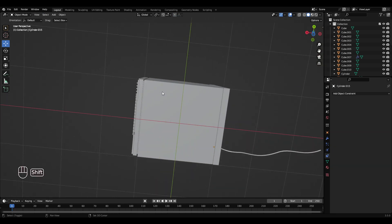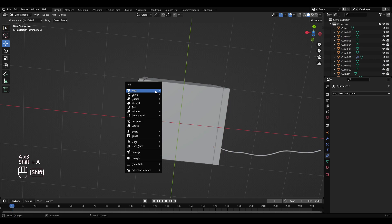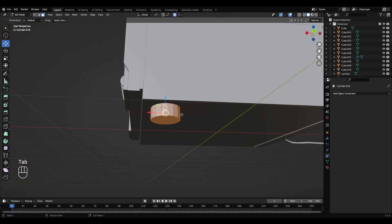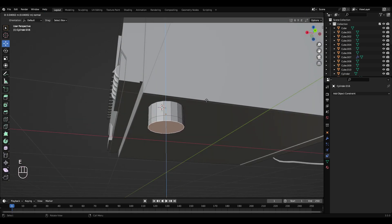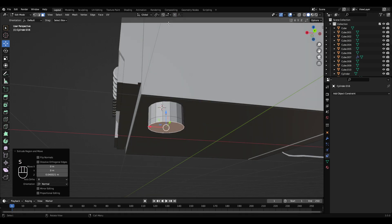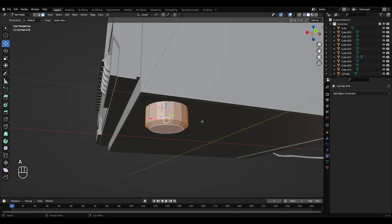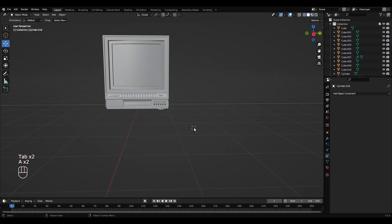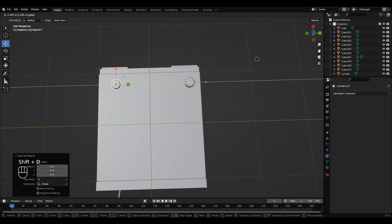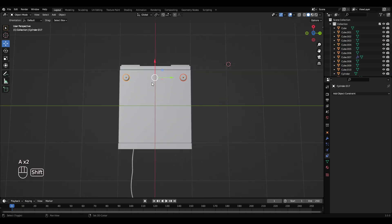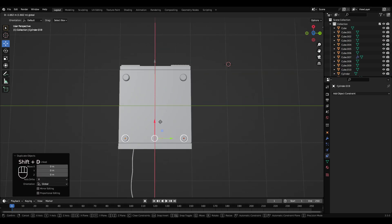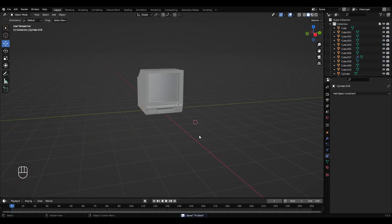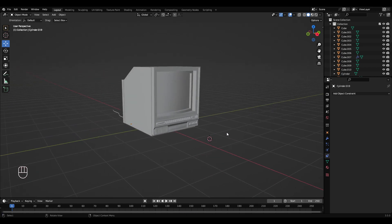One last thing — we just need some feet. Shift right click over here, Shift A, cylinder. Scale that down, we want it in the corner. Scale that down a bit. Tab into edit mode, set x-ray down, press E. Go to proportional editing, press S and just want to round it out a bit. Then Shift D, put it in that corner. Left click, shift left click, Shift D, right click, then just move them down to the back — so it's got feet on it. There you go, an old blocky TV. Thanks for watching.